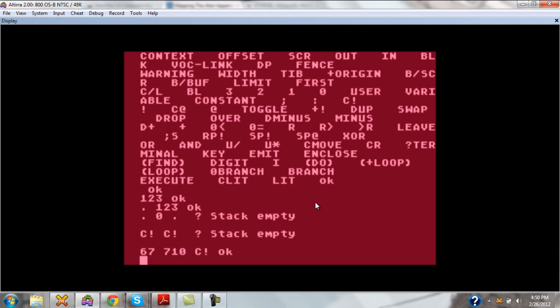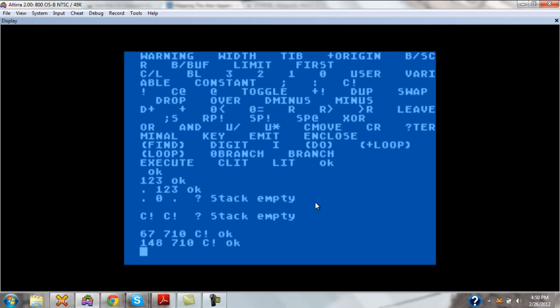As you can see, we have basically set the color register here. And that's all well and good. We can set it back to the original color. Like that.